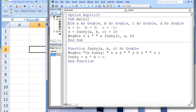The next line will produce a message box displaying the value of D, which is 15, and then the value of Funky(C, A, B). Before the message box can be displayed, we need to calculate the value of Funky(C, A, B). The sub procedure main halts and waits for the function procedure Funky to be completed. Inside Funky, the variables A, B, and C are automatically created and given double data types. The variables C, A, B in main are linked with A, B, C in Funky: C in main is linked with A in Funky, A in main is linked with B in Funky, and B in main is linked with C in Funky.